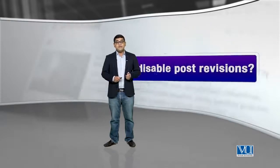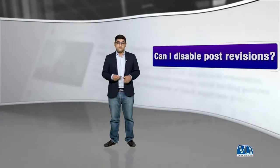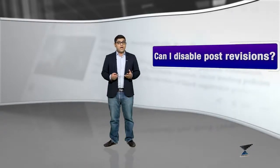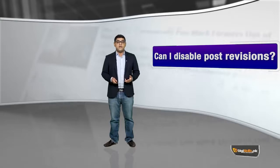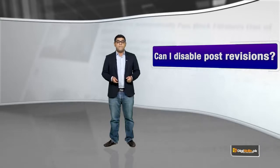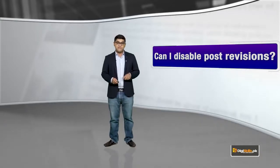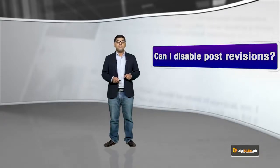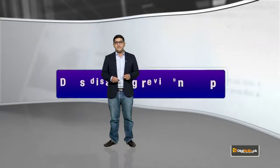Can I disable Post Revisions? I don't know ke aap kis situation mein karna chaahenge, but yes you can disable Post Revisions if you want to, and we will be discussing that in a little bit of detail.